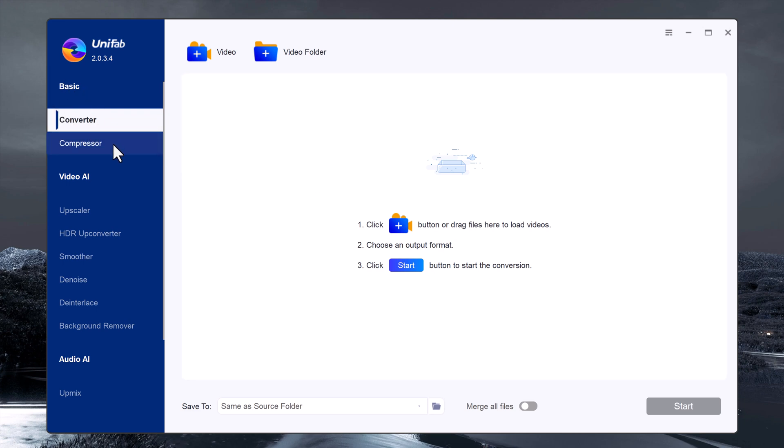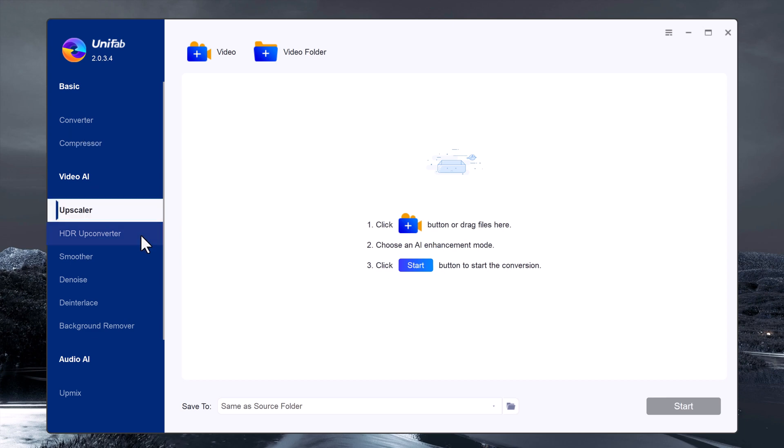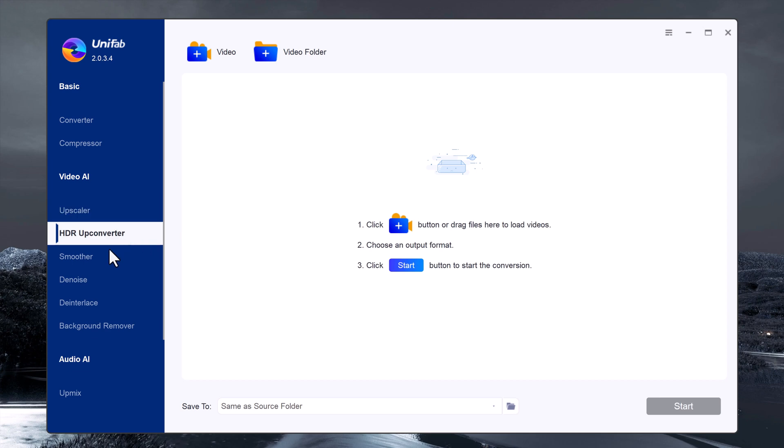video compressor and the exciting video AE feature. In video AE, we have several tools: upscaler, HDR upconverter, smoother, denoiser, deinterlace, and background remover.